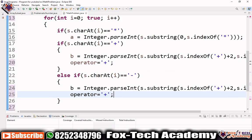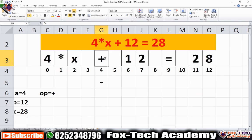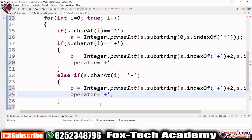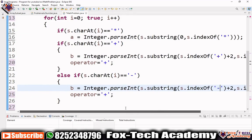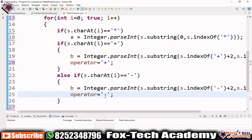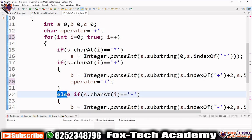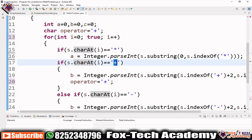In the else-if branch for minus: if we find the minus character, we find the index of minus and the index of equals, apply the same substring logic, and set the operator variable to '-'. We use else-if because the operator will be either plus or minus — only one of them.